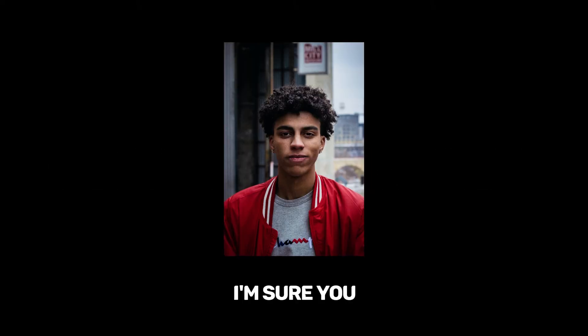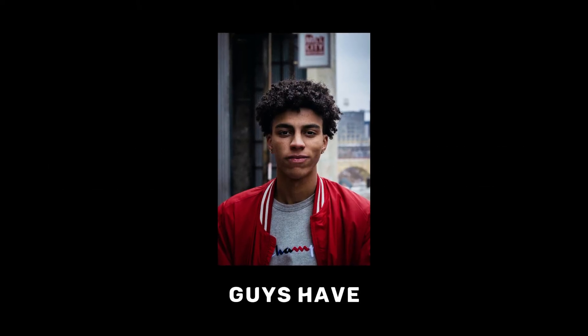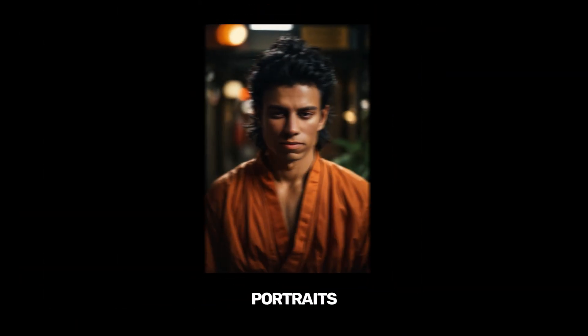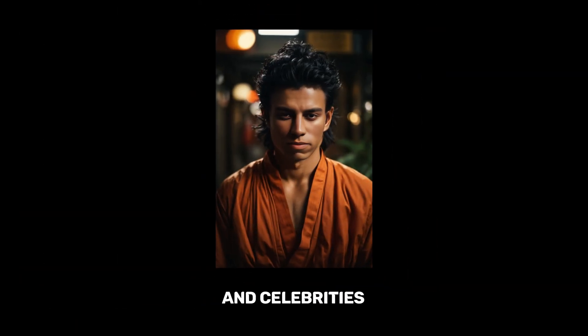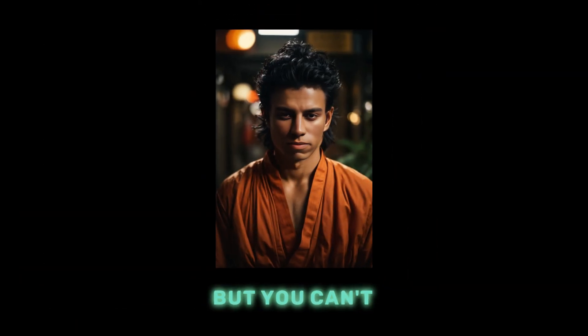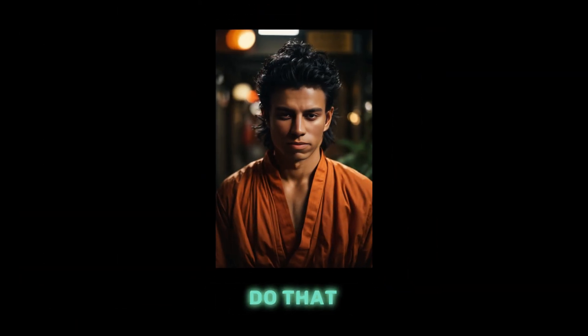Hi and welcome back folks to another video. I'm sure you guys have seen these AI portraits of people and celebrities but you can't figure out how do they actually do that.